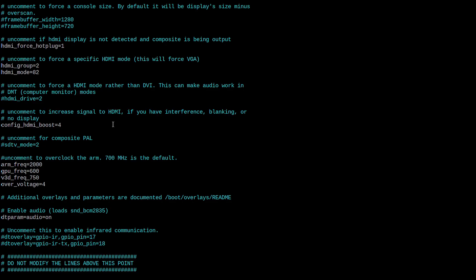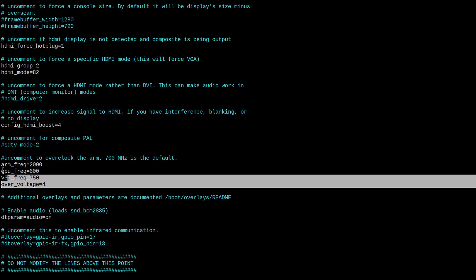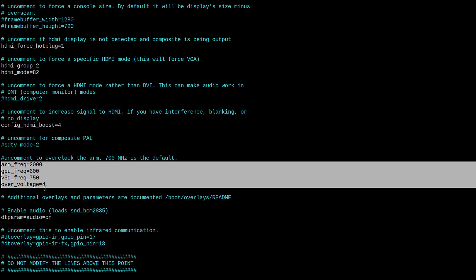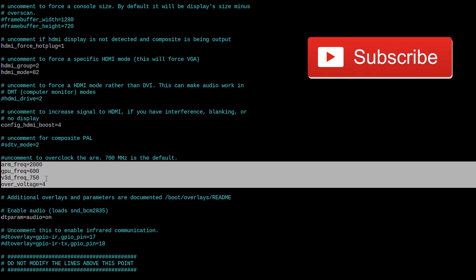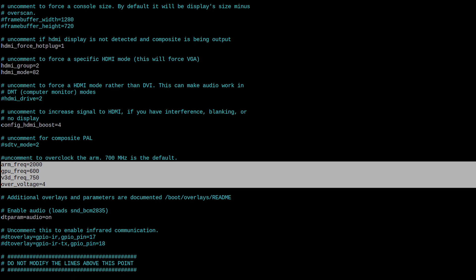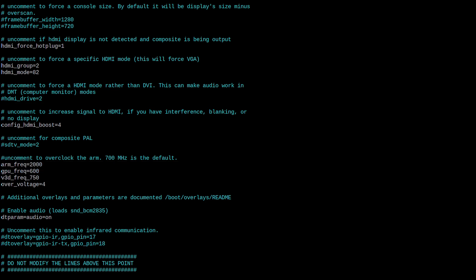And in order to get the Pi to stream 1080p videos cleanly on YouTube, I needed to overclock the Pi's CPU and GPU. I also needed to download a specific media-friendly Chromium browser and limit videos to 30 frames per second.